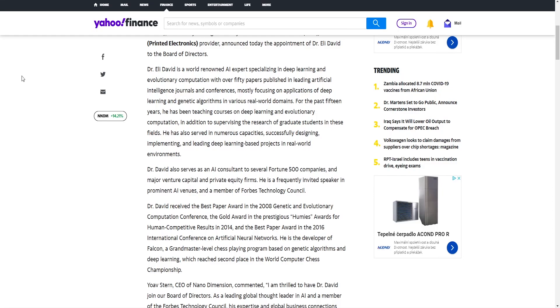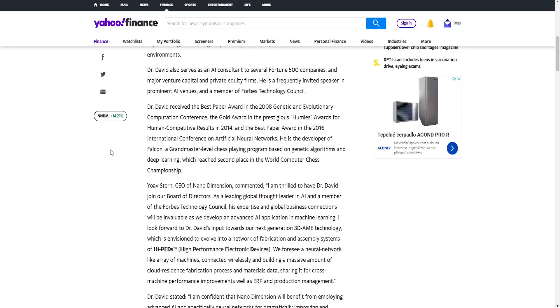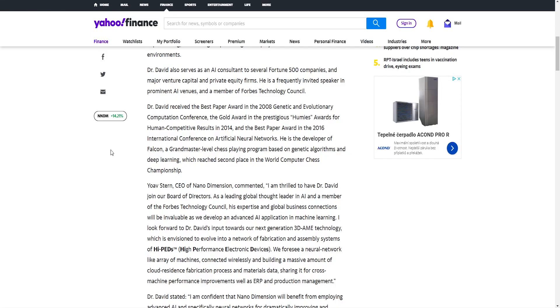In addition to supervising the research of graduate students in these fields, he has also served in numerous capacities successfully designing, implementing, and leading deep learning-based projects in real world environments. Dr. David also serves as an AI consultant to several Fortune 500 companies and major venture capital and private equity firms. He is a frequently invited speaker in prominent AI venues and member of Forbes Technology Council.